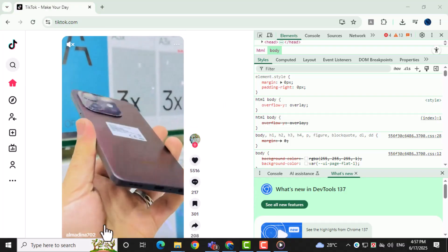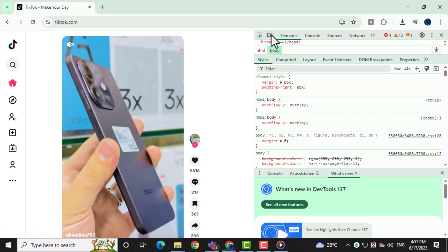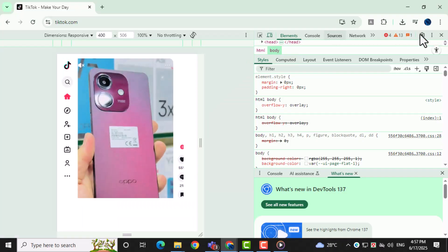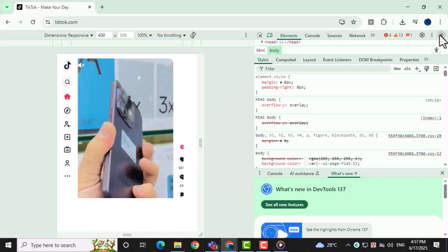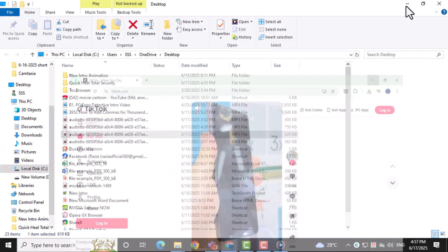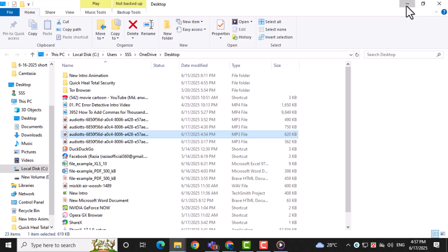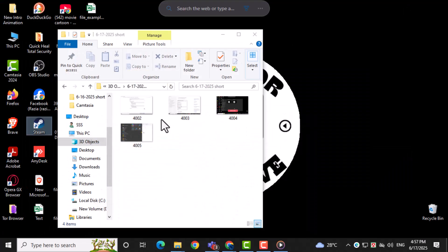Another easy way to use TikTok on your PC is by downloading the official app from the Microsoft Store. Open the Microsoft Store from your start menu or taskbar.